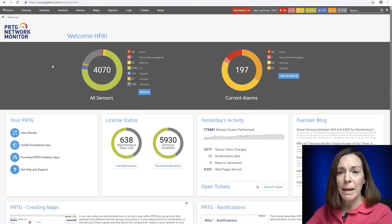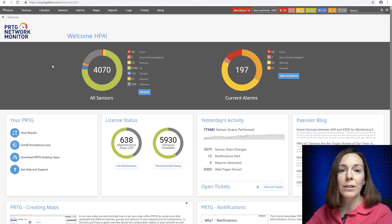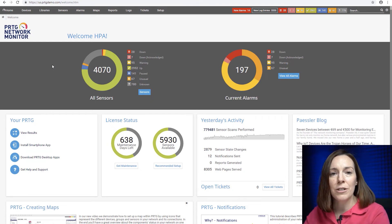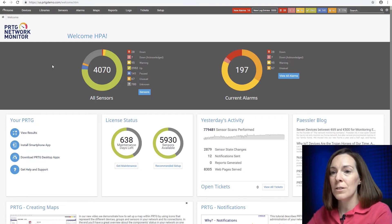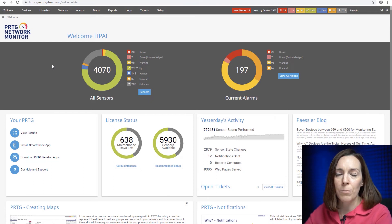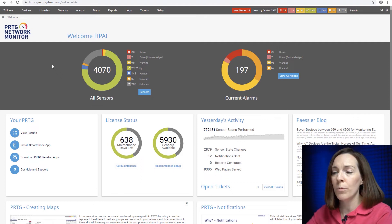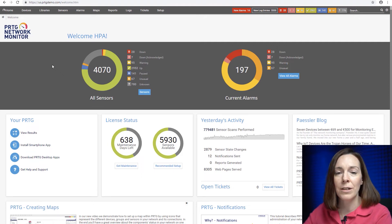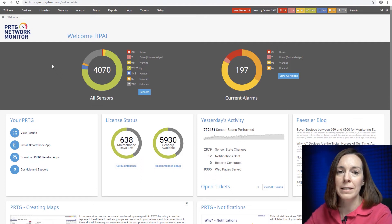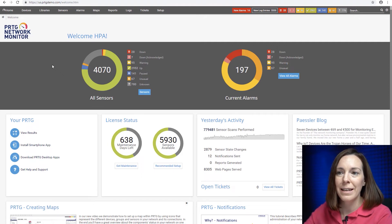So there are three places that you can look and do this. If you find you need more sensors, we have an easy upgrade path available and you can see all of our license packages right on our website.